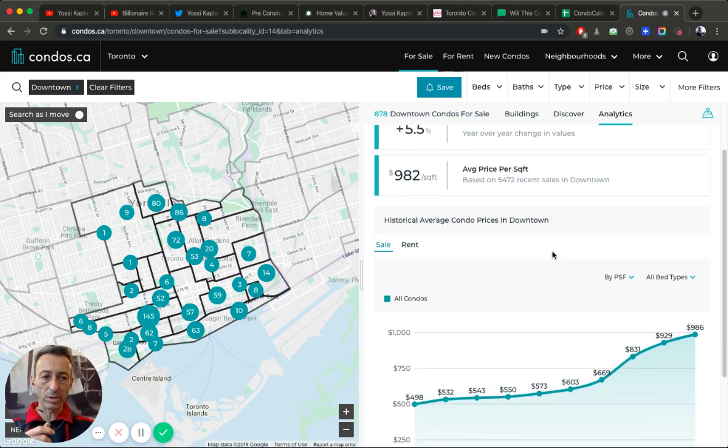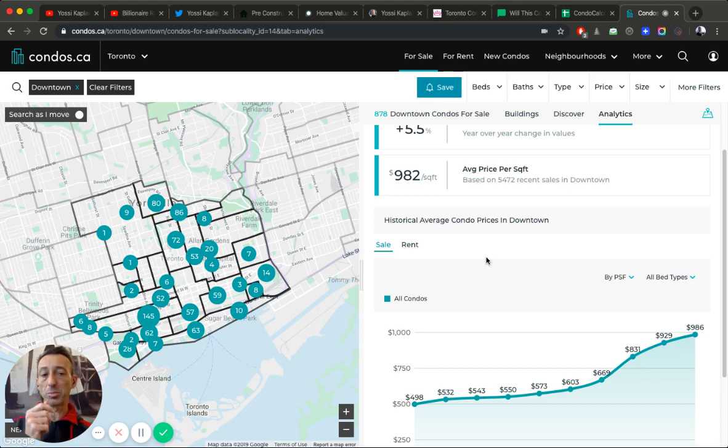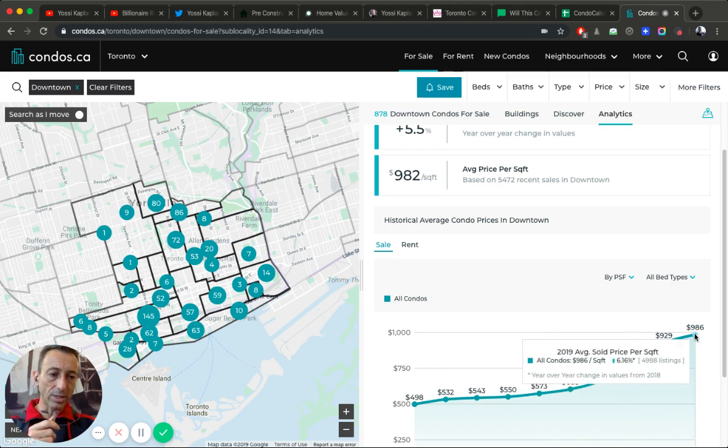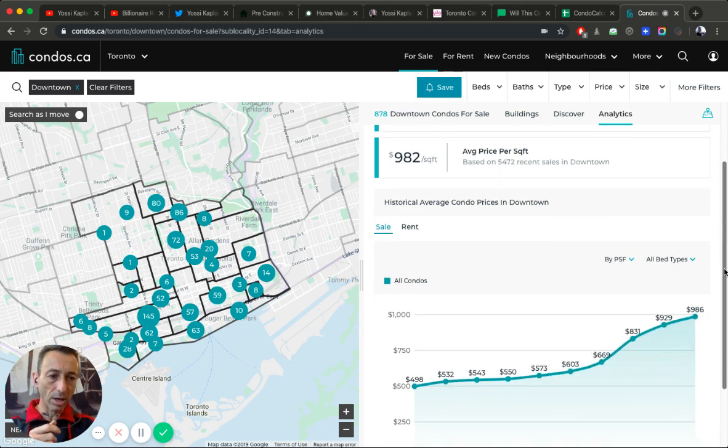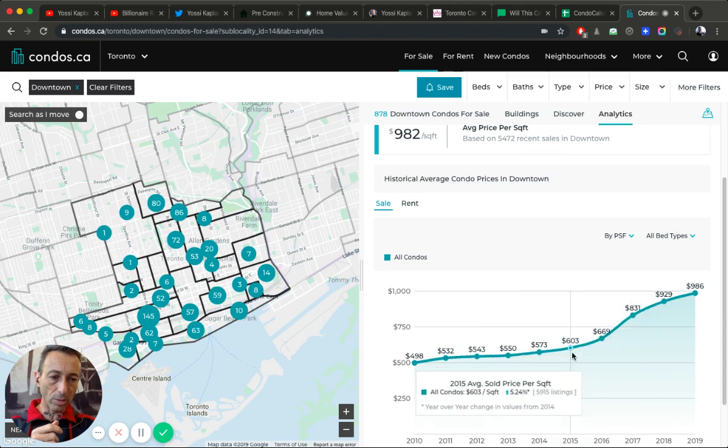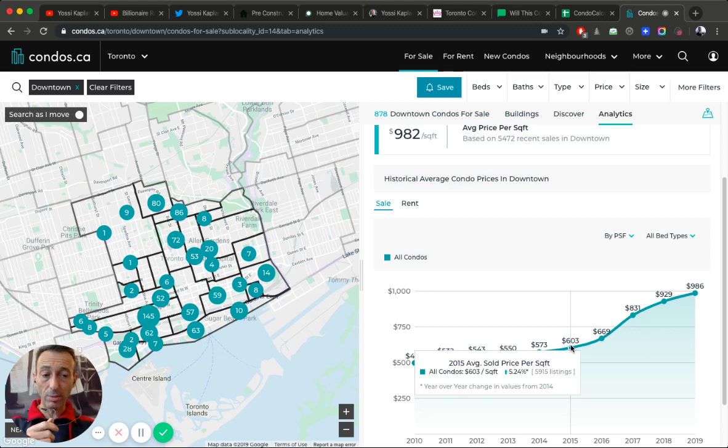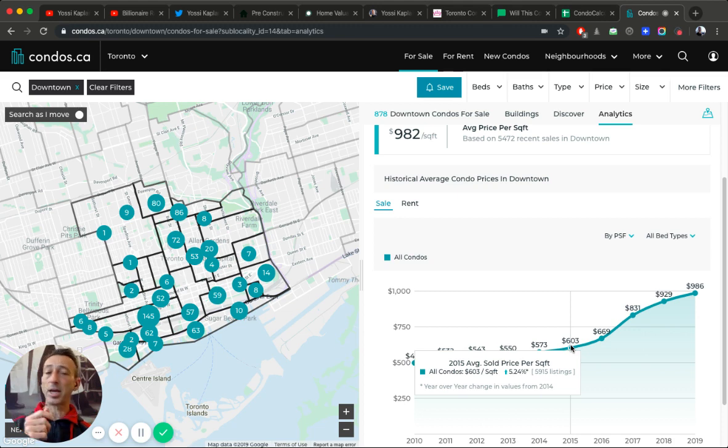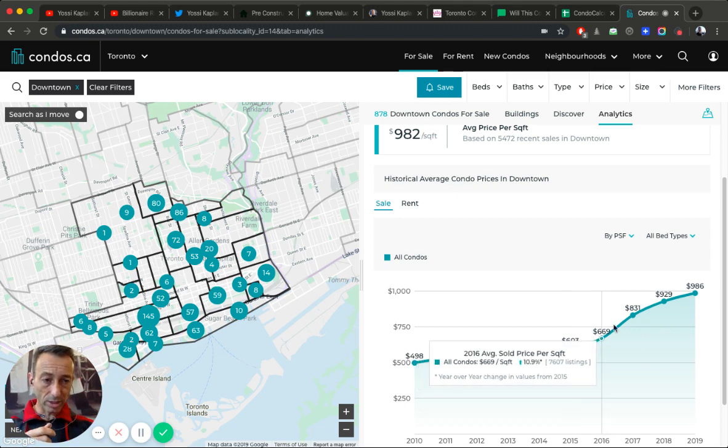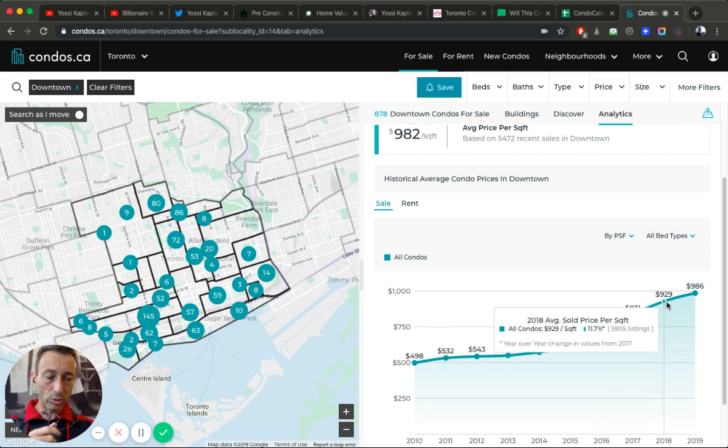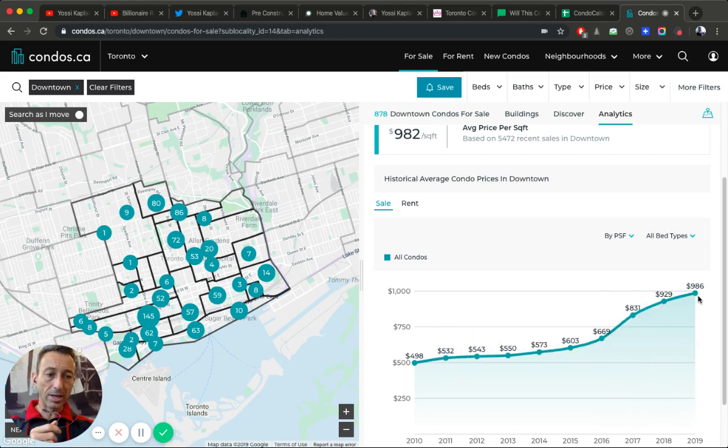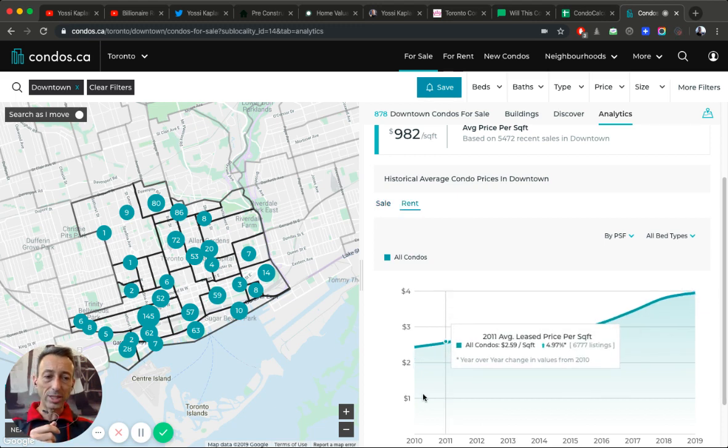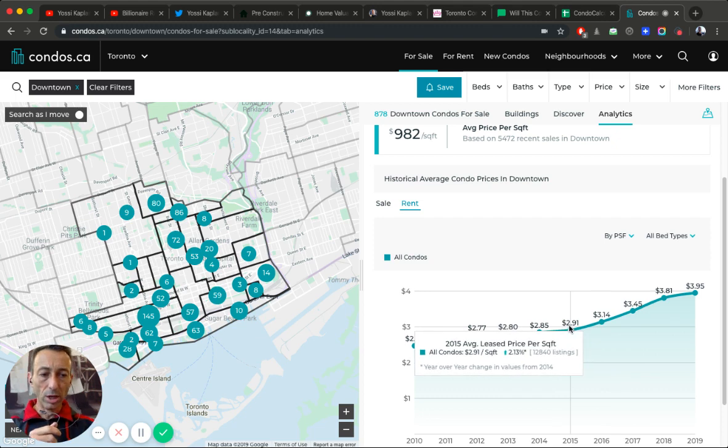The average dollar per foot is 982 for all these areas together. Just around a thousand. Some are more, some are less obviously. One bedroom will be much higher and three bedrooms will be much lower. You can see the big jump we had - 2015, only four years ago, we were at two thirds of this price. So we came up by almost 50% in four years. That is insane. $603 dollar per foot, $669, $831 - look at this jump here, $929. That's almost a hundred dollars a foot.